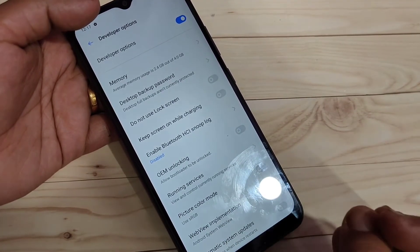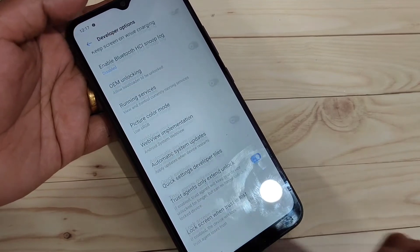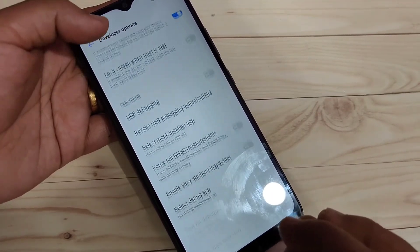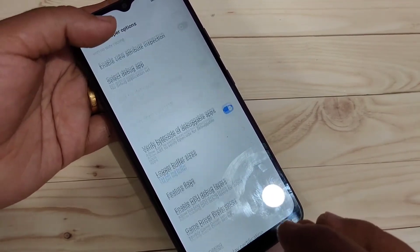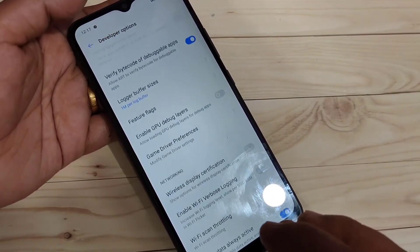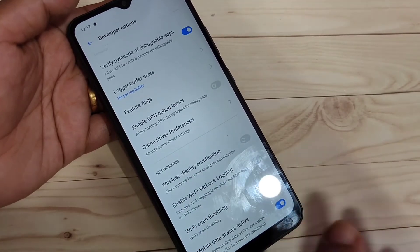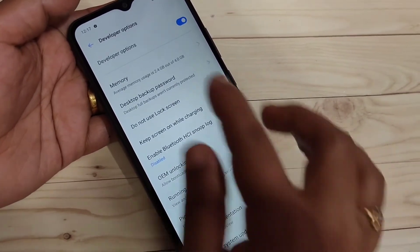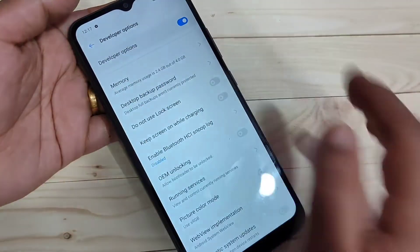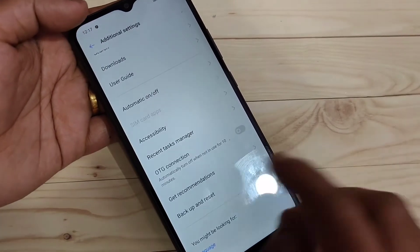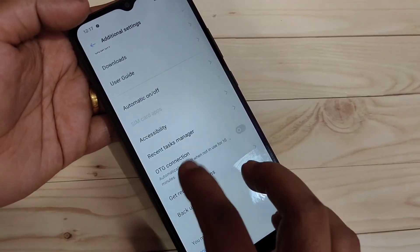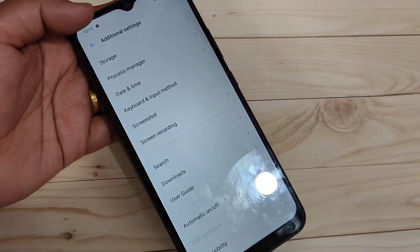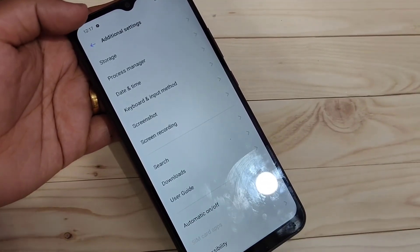You can easily turn on and turn off some developer options in this device. If you want to turn off the developer option, just turn off this option, then go back. Now you can see that Developer Options is disabled.